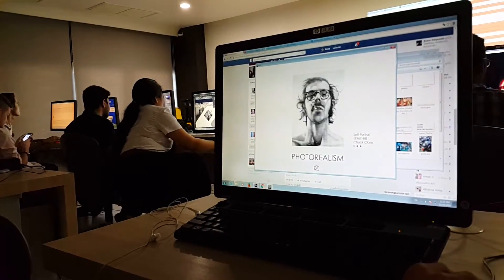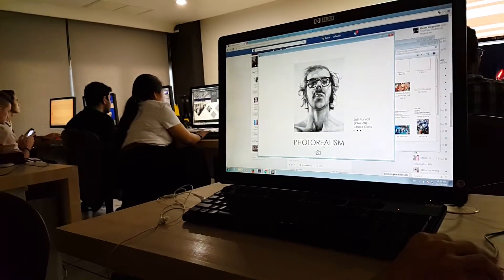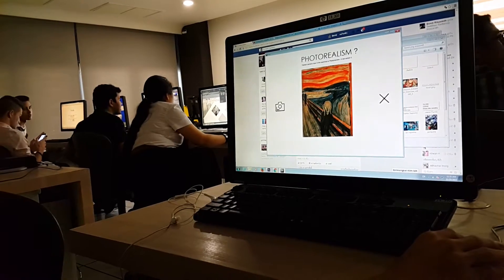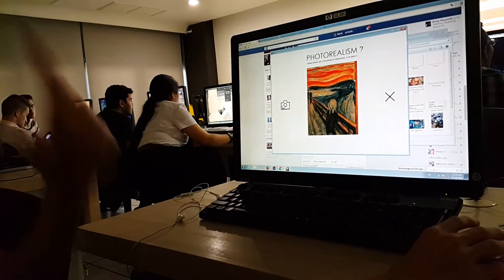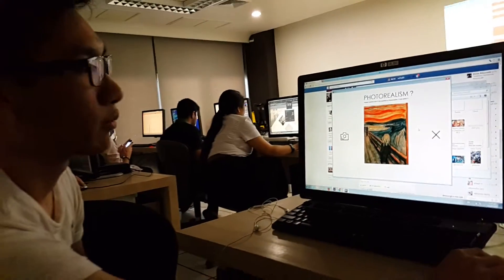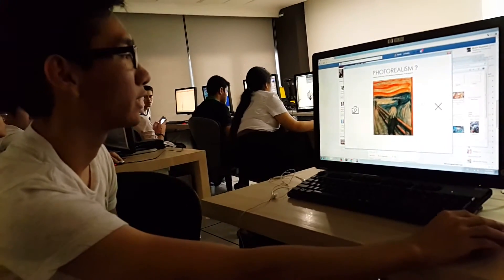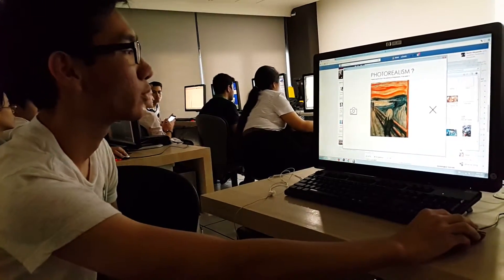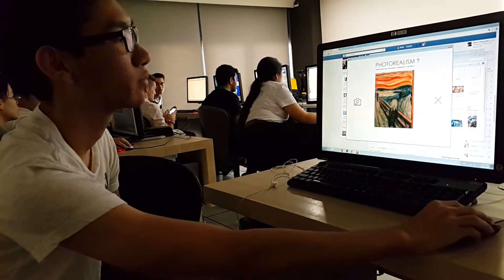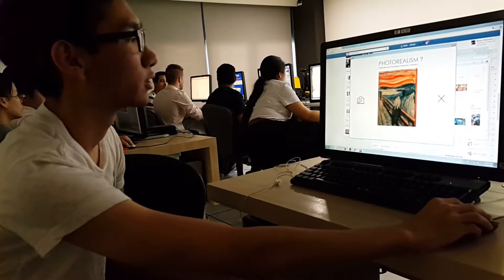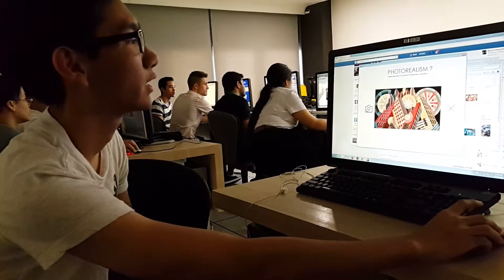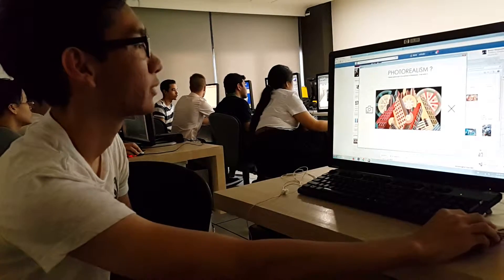This camera icon is like a game for Photorealism. It works like this: it will show you a picture, and if it is Photorealism, you click the camera icon. If the one shown is not Photorealism, you will show the last one. So if this one is part of Photorealism, you click it and go to the next page.